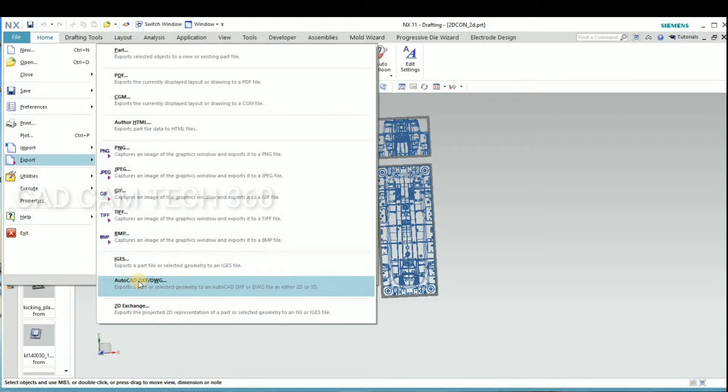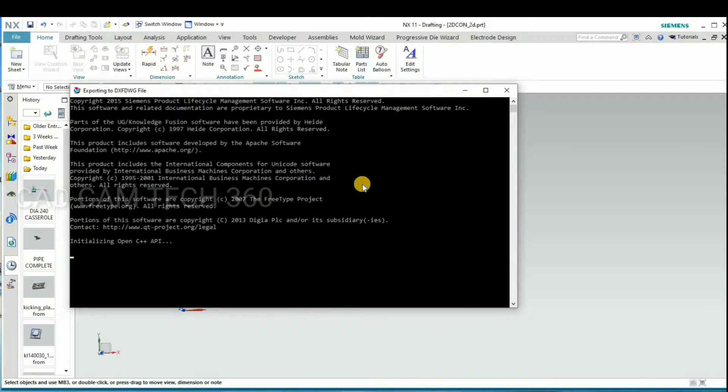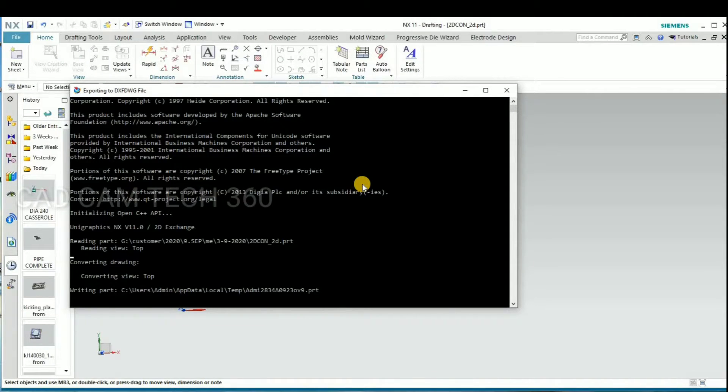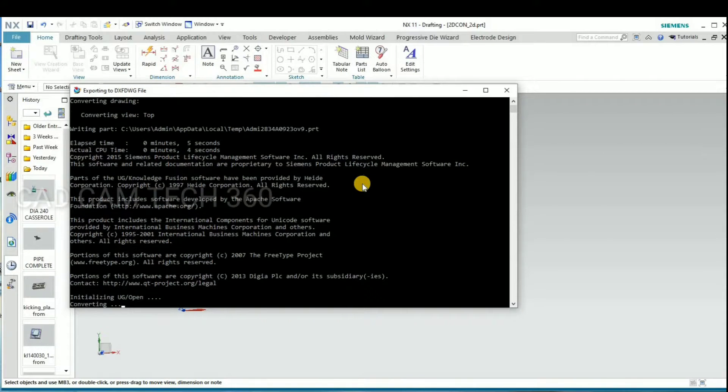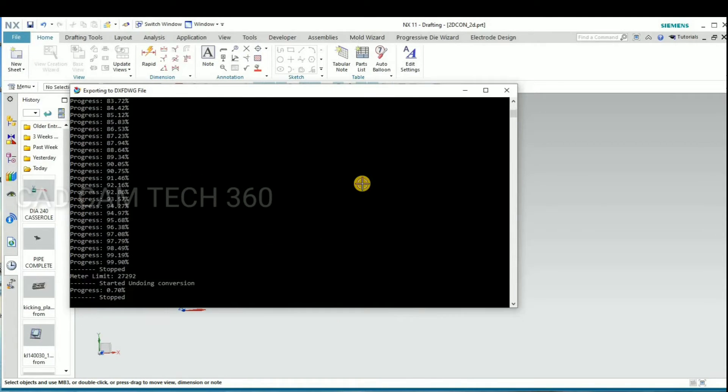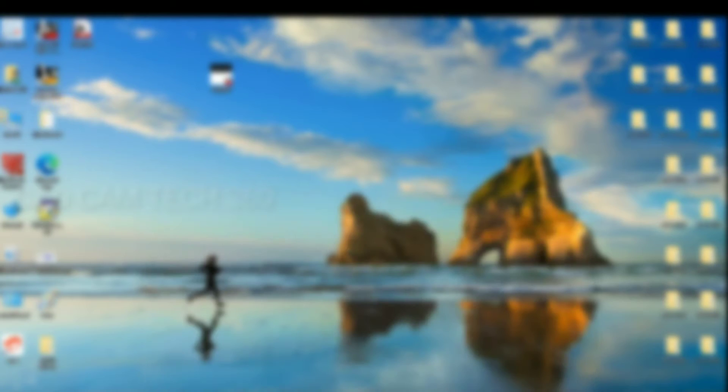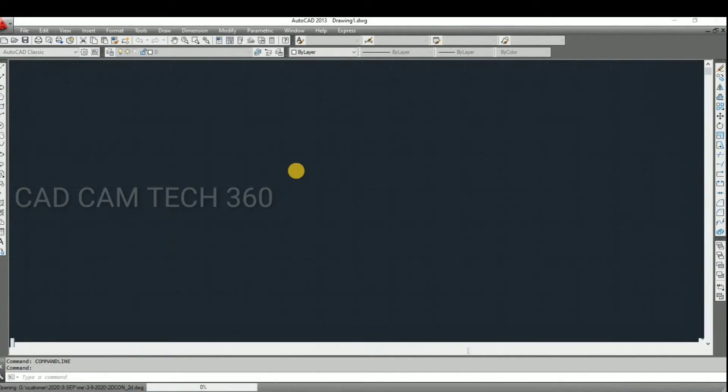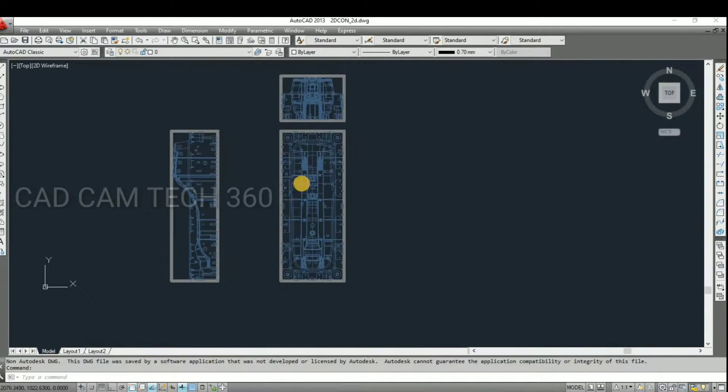Still this is the UG file only. Then go to AutoCAD. Then select your location. Okay, it's converting to AutoCAD. This is also a little bit, it will take time. Okay, then go to AutoCAD file and open it. AutoCAD file is opening. Yeah, this is what we have converted.